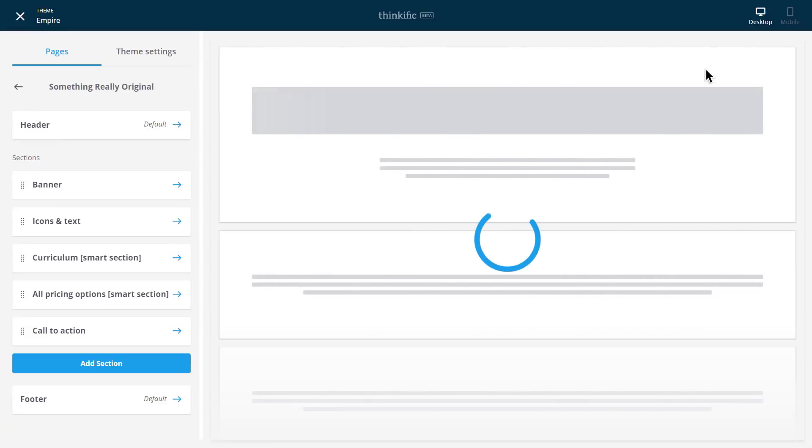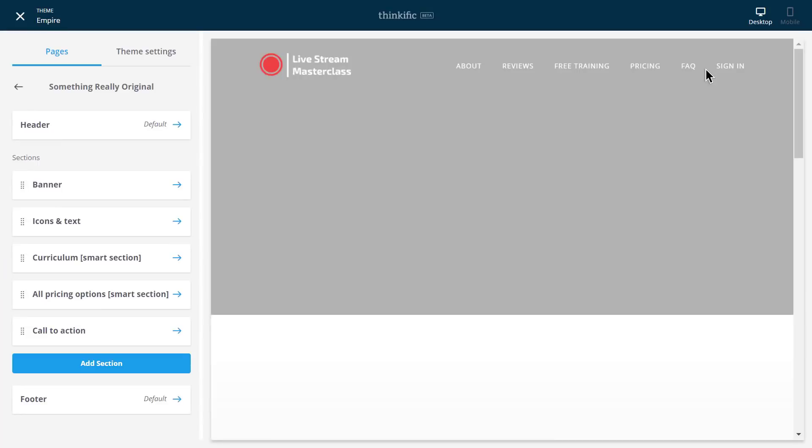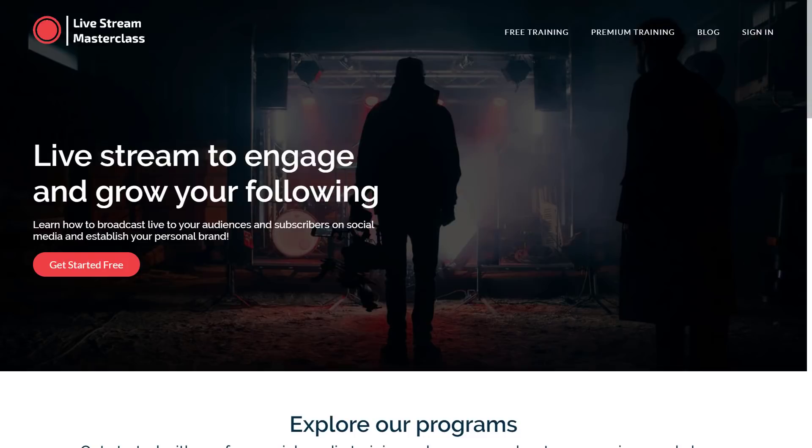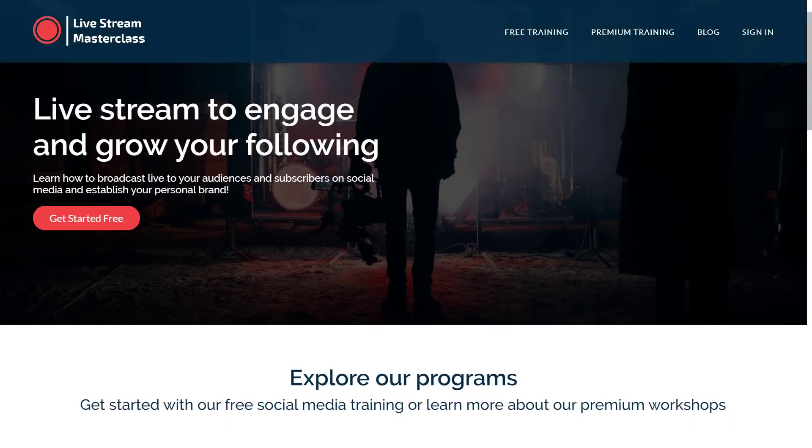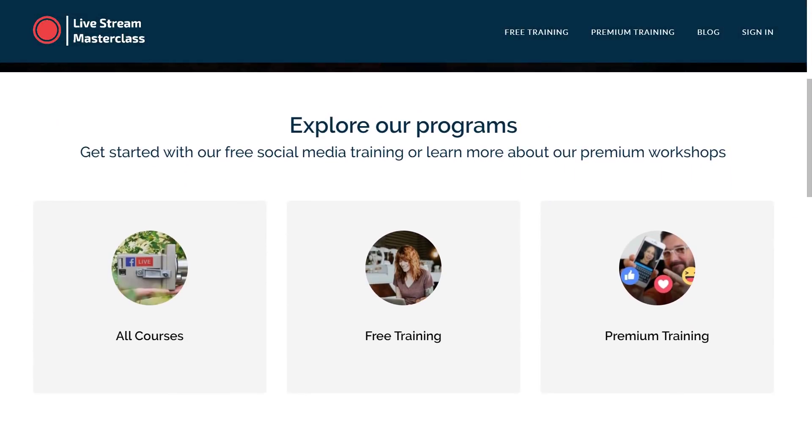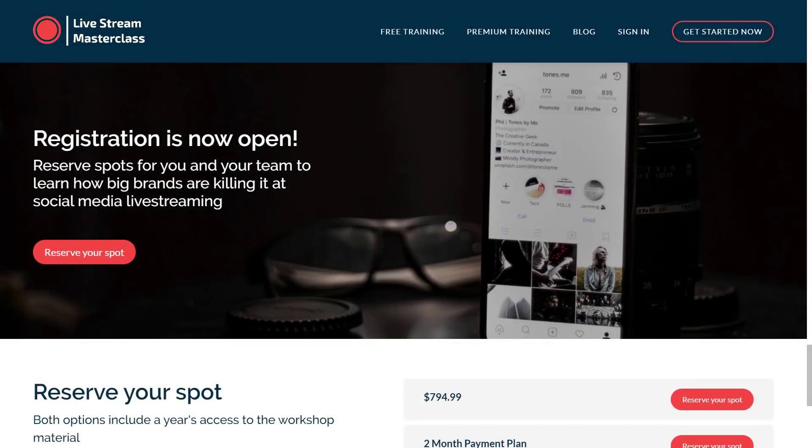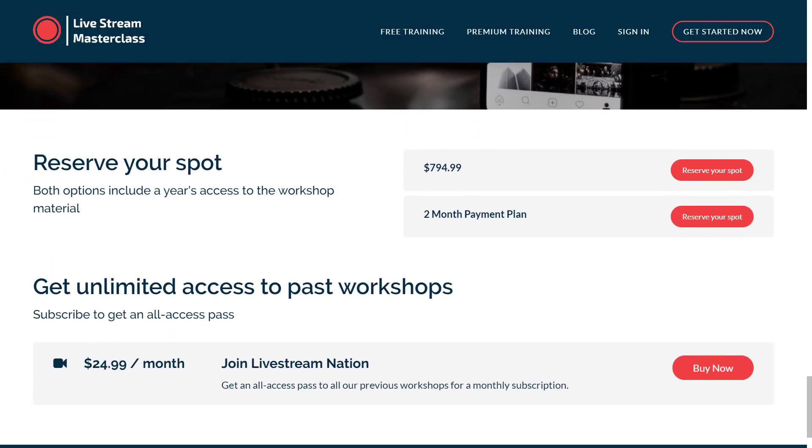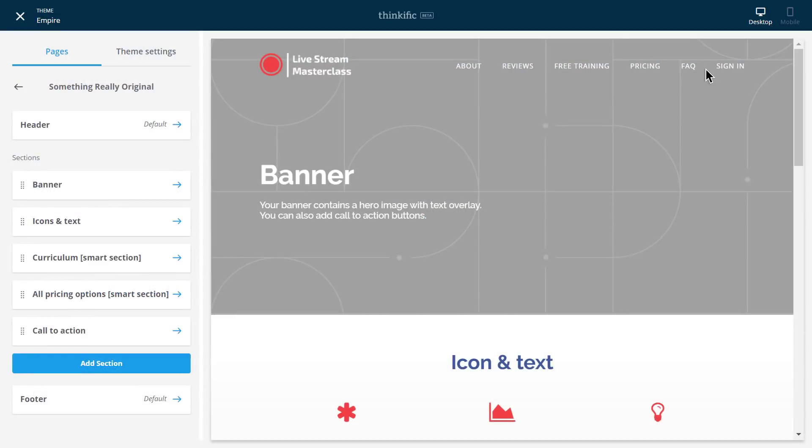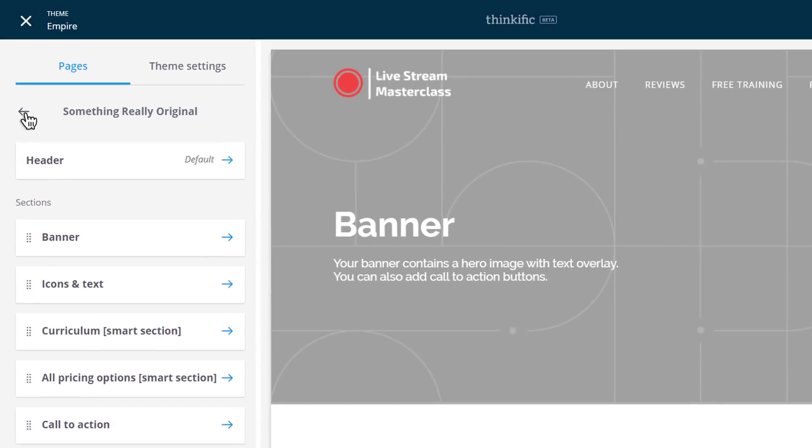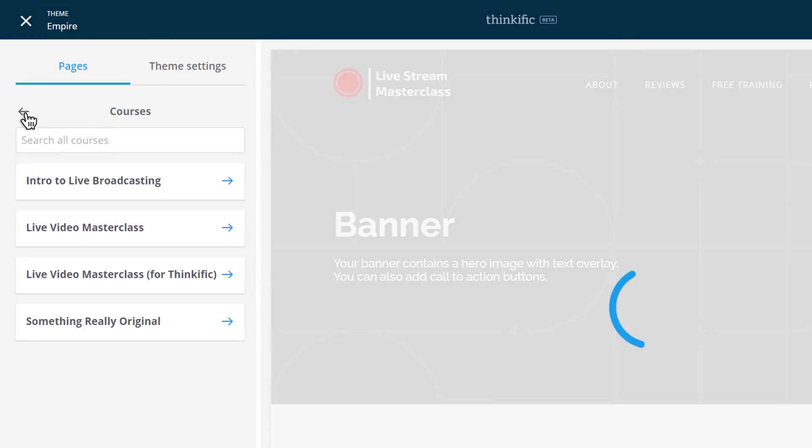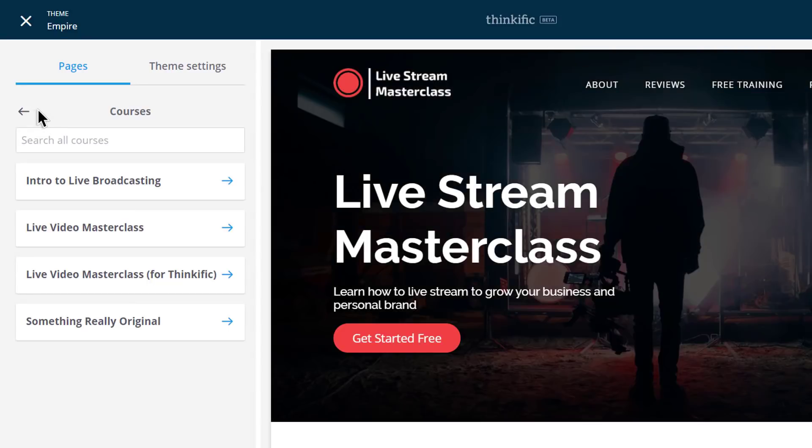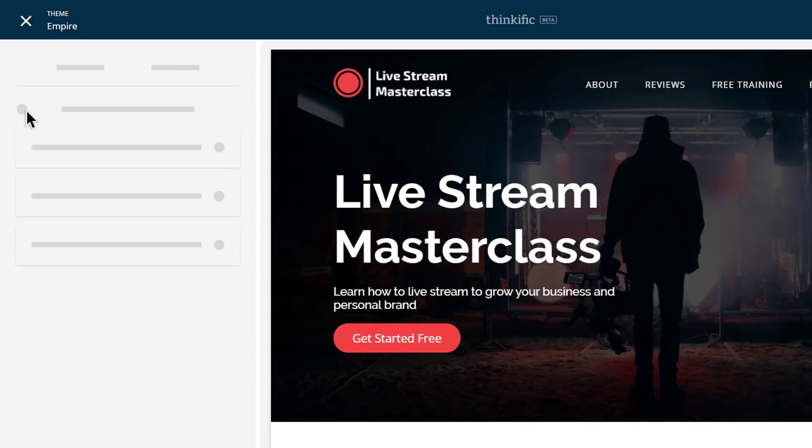Before we get any farther, you should know that your Thinkific website is made up of individual pages. There's a few standard pages like your home page and your course sales page, and you can make new ones too. You can completely customize your website's design and content on every page using the site builder here. I'm editing our course's sales page here, but if I wanted to edit other sales pages, I just need to back up here to find them. Moving once more back, I can see our home page and find any other pages, including custom pages, and edit them.